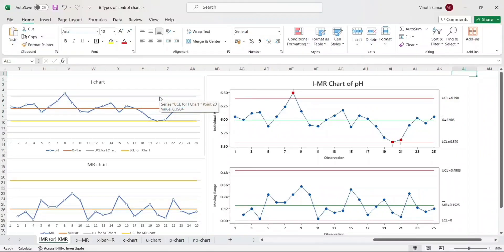Hope this video was useful for understanding the IMR individual moving range chart. See you in another control chart, Minitab, or quality management related video. For more videos on these topics, kindly subscribe to our channel. Thanks for your time, see you in another video.